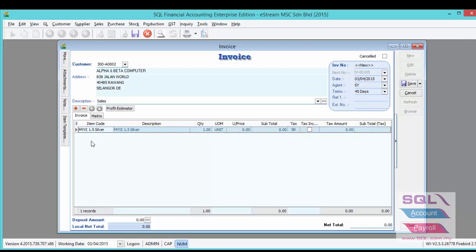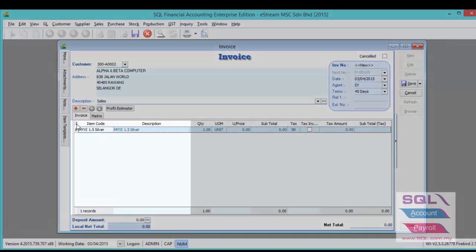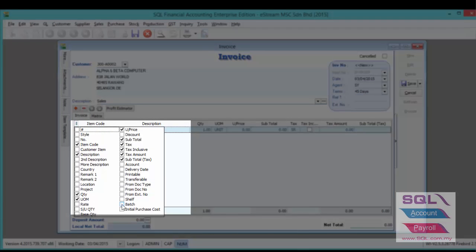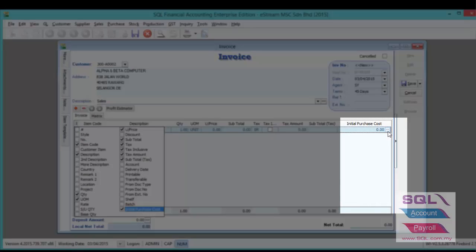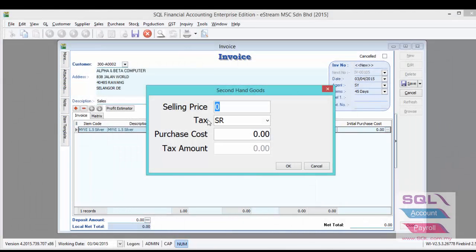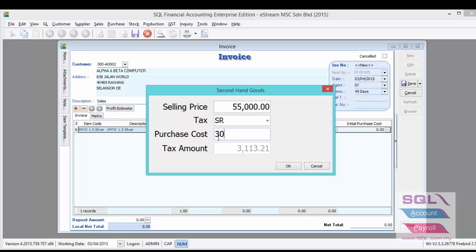You have to call out a hidden field from the field chooser, which is 'Initial Purchase Cost.' Press on the 3 dots from the initial purchase cost field and enter your selling price — in this case $55,000 — and your purchase cost of $30,000. Once you press OK, the system will auto-calculate the tax amount, which is $1,415.09.